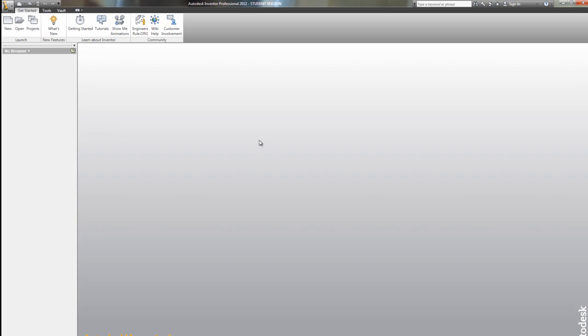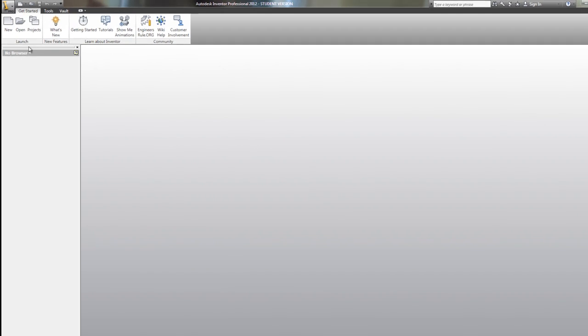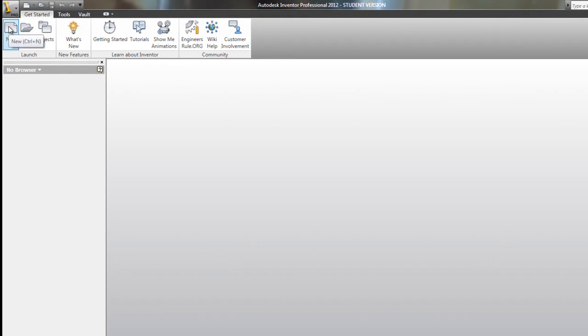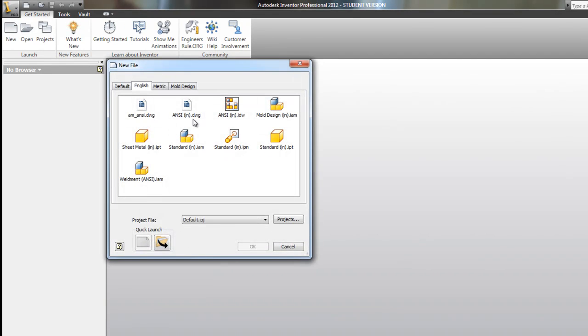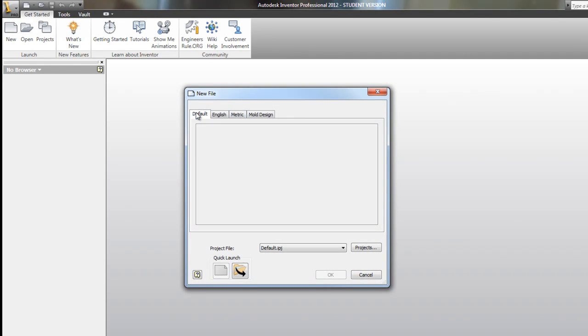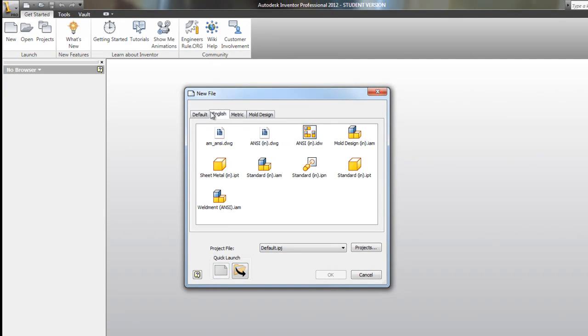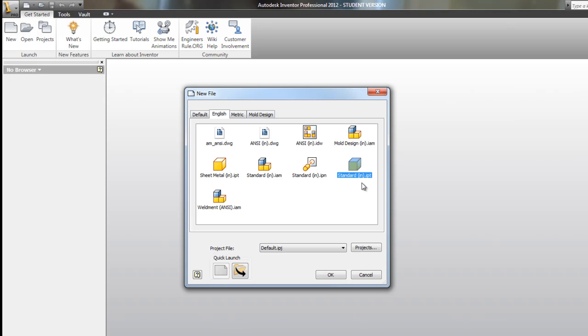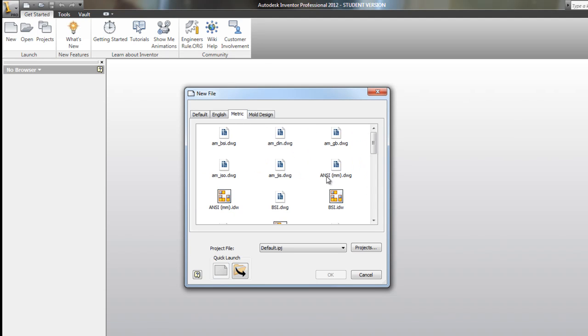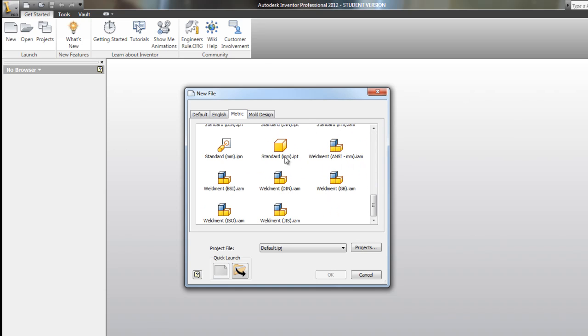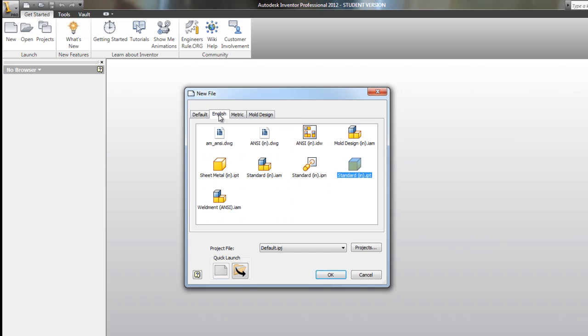We want to create a new part file. I'm going to go over here in the upper left-hand corner where it says new and click. It might go over here to default. We want to maybe use English. There's lots of different files here. The ones we're going to focus on is standard IPT, as in Inventor Part, standard inches part. If you look at the metric, it'll say here's standard in millimeters. So you just want to watch for that and make sure you're doing this in inches.